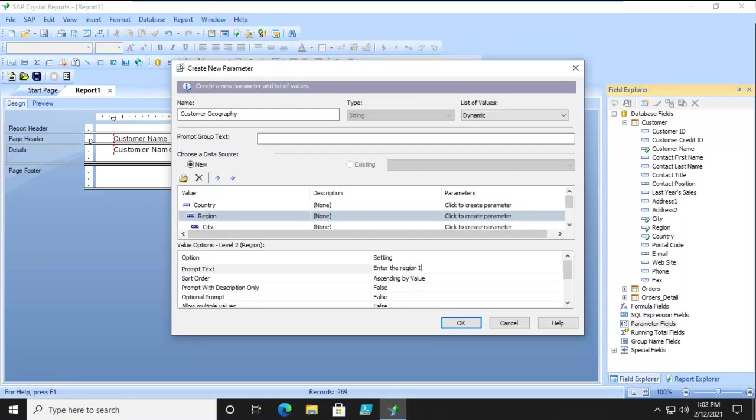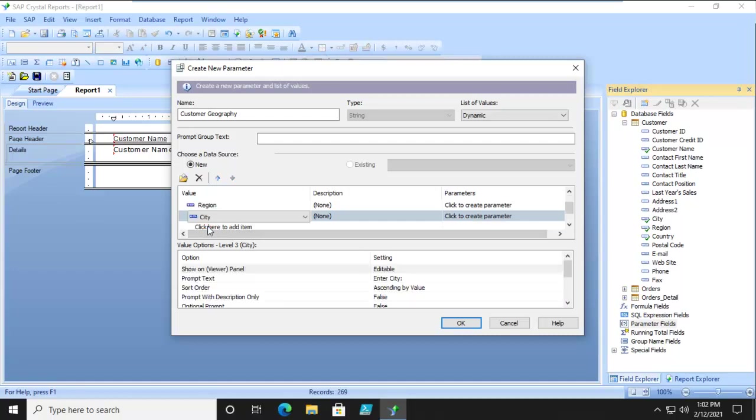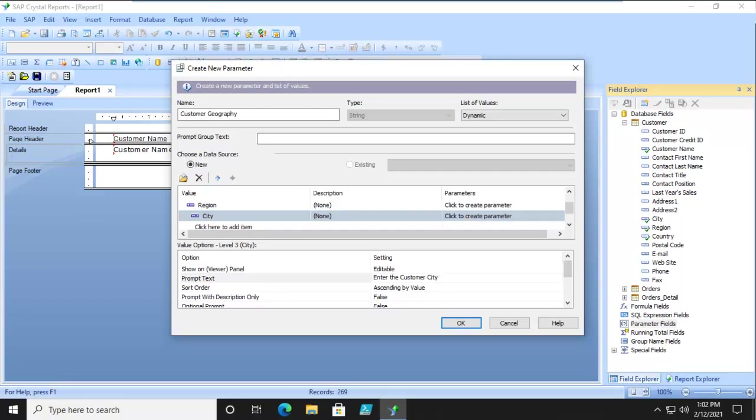Now for region, enter the region i.e. state or province, and down below no ranges, we're going to leave it as true for discrete and no multiples. Now the city, so the prompt text, enter the customer city. And that makes sense, we could add a few more details but that makes sense.